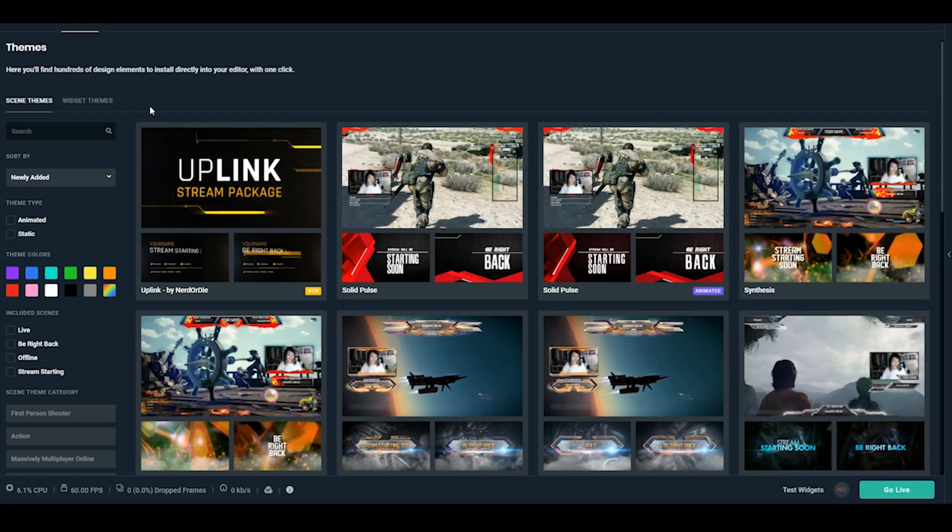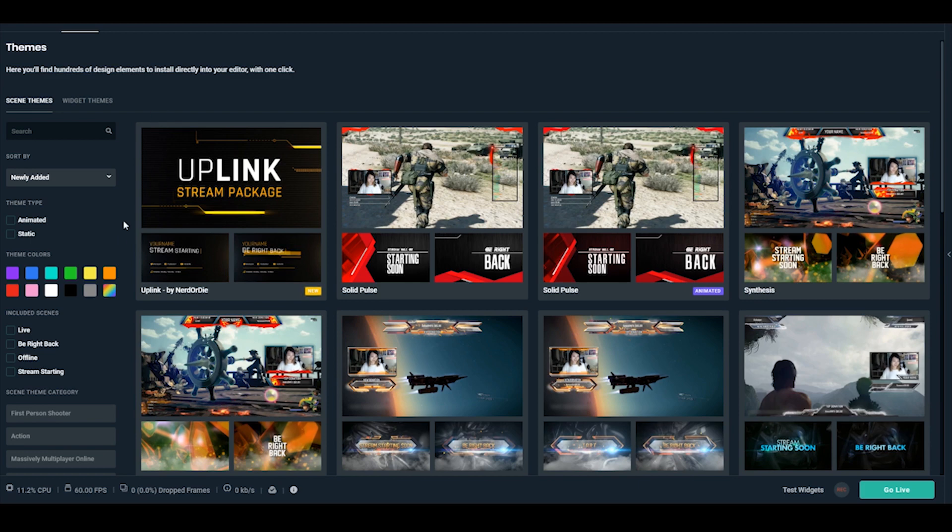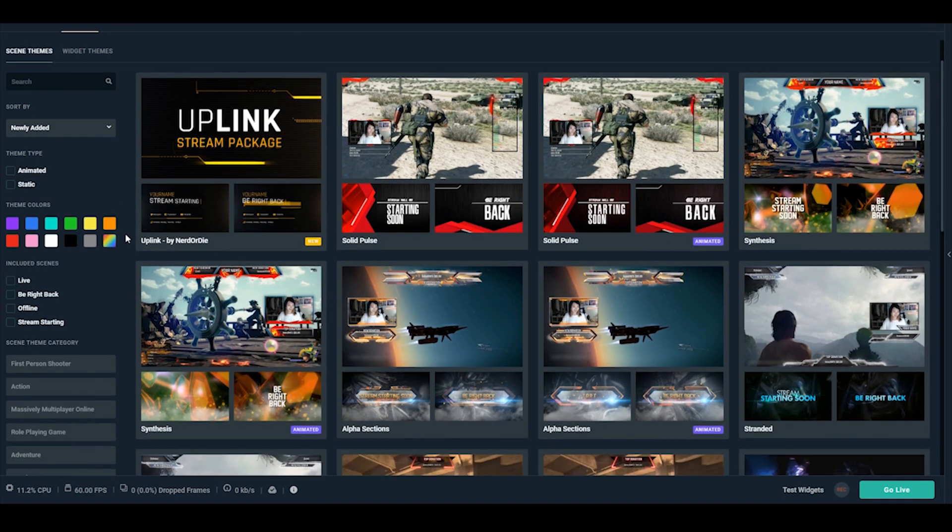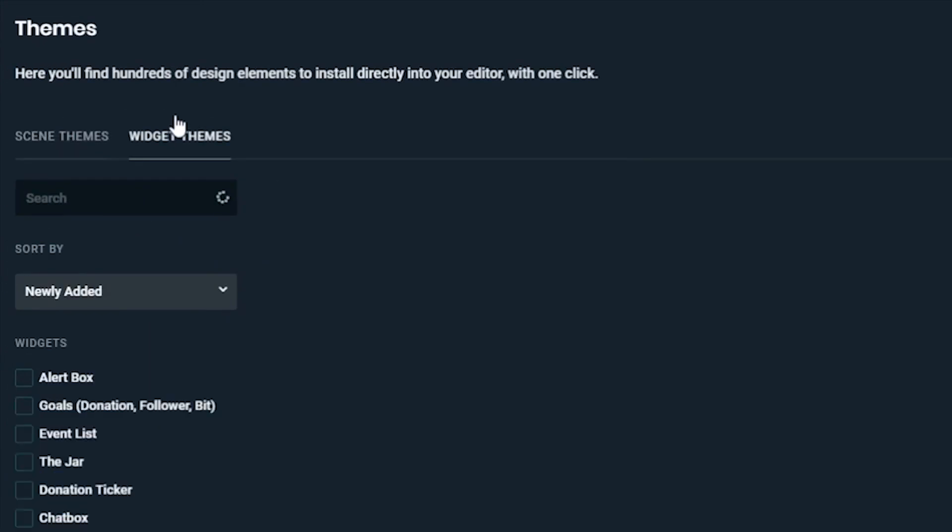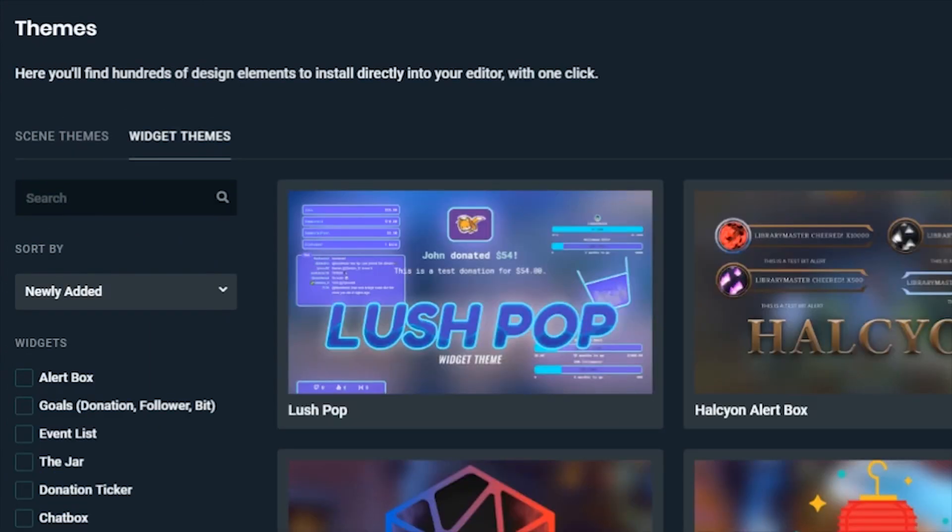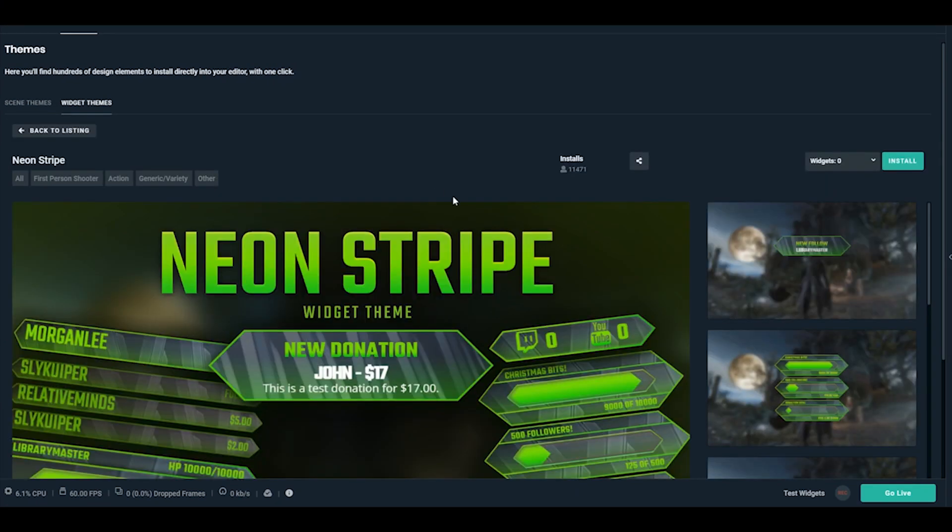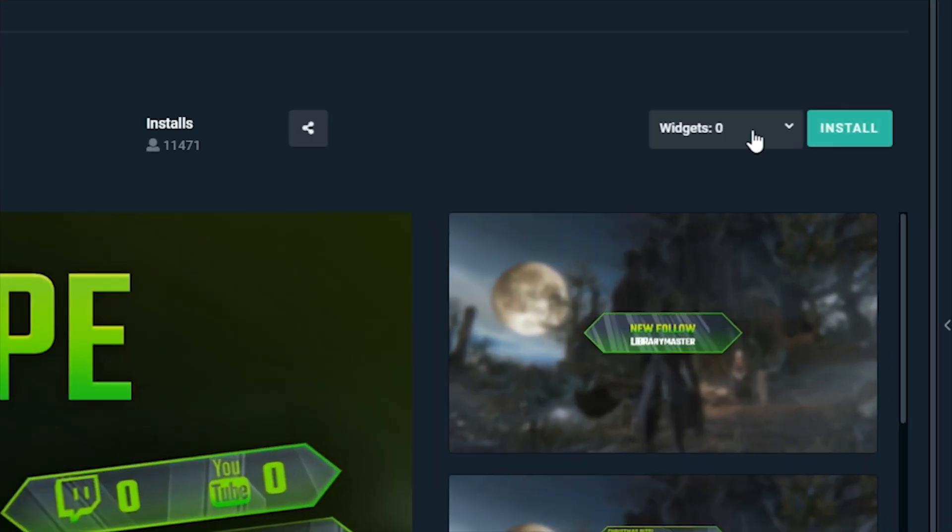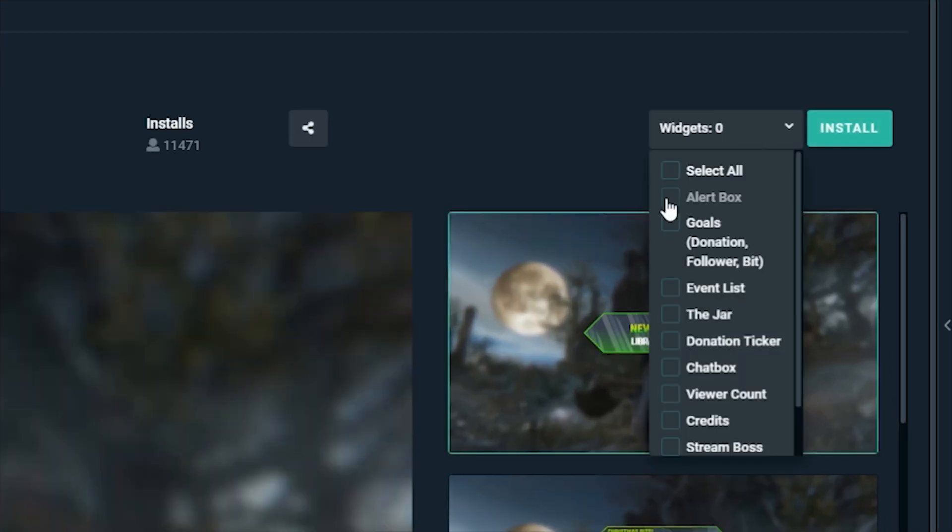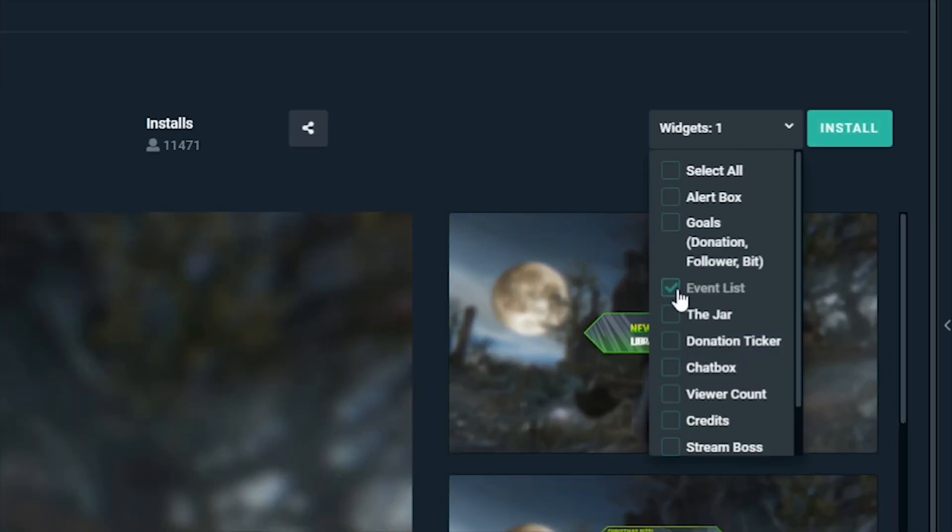Next time, you can use a pre-made event list by navigating to the themes tab and clicking on widget themes. Once there, you can select the box labeled event list and select one of the styles. From there, you can select the specific event list widget and instantly add it to your source list.